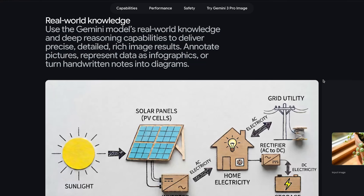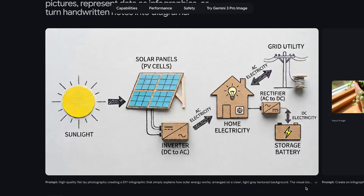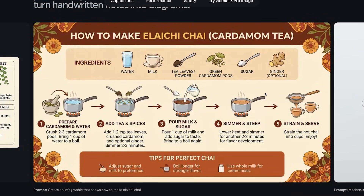What sets this model apart even further is its ability to draw on real-world knowledge, powered by Gemini's deep reasoning and search capabilities. This allows it to generate infographics that are actually accurate. Pair that with its incredible text rendering and you get infographics that are both useful and high quality — like this chai tea recipe infographic.